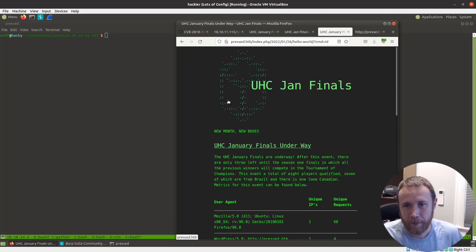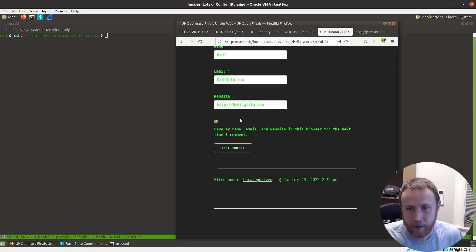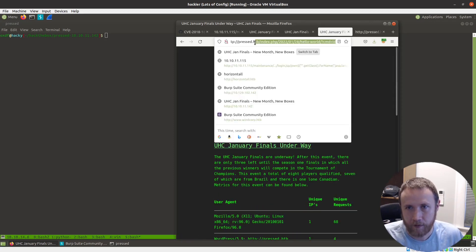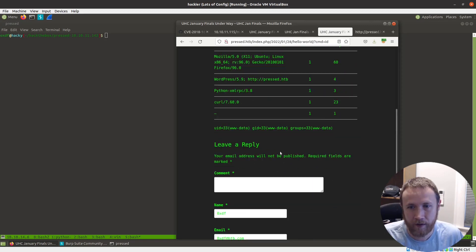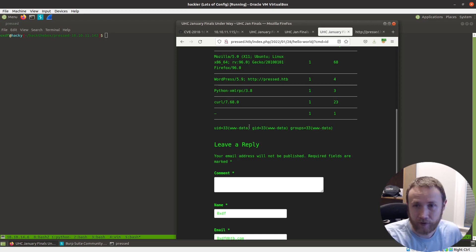Alright, so here at my VM, you can see right here, this is the web post. I've managed to edit it so that if I put CMD equals ID in there, you get the results out right there. So I've got command execution.